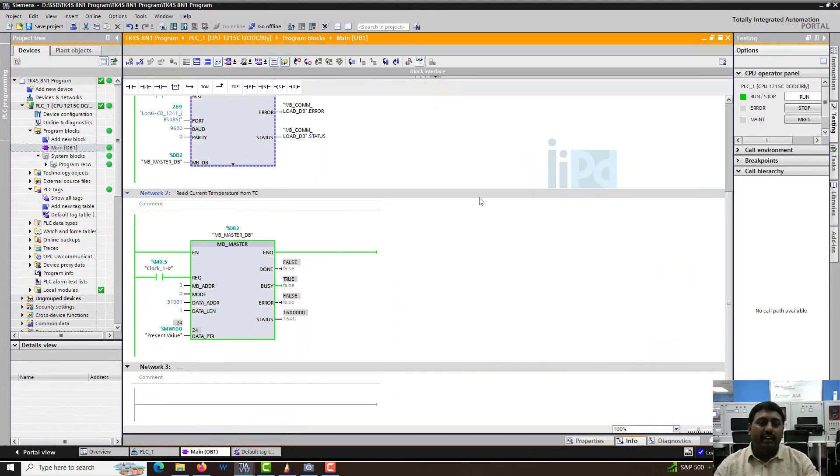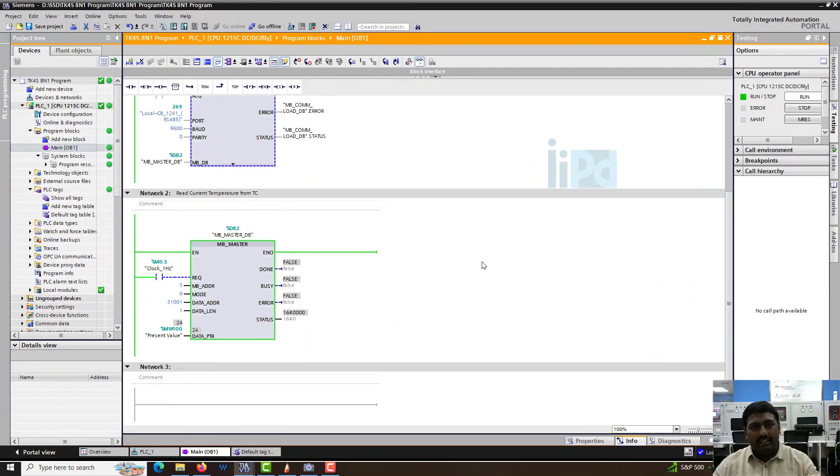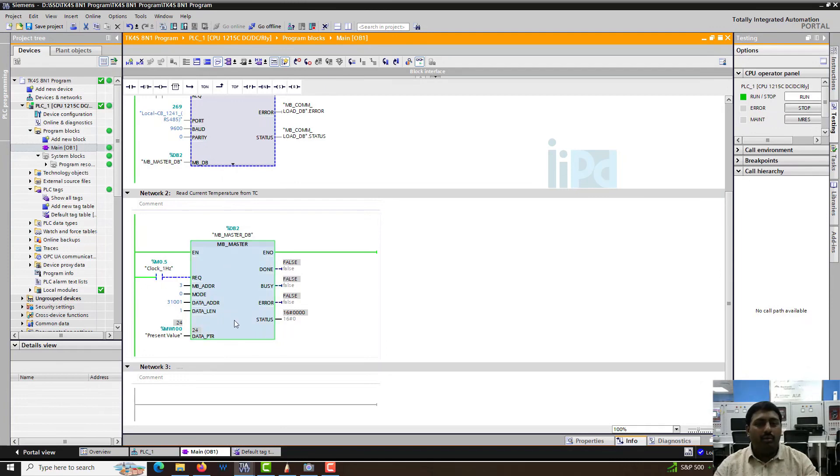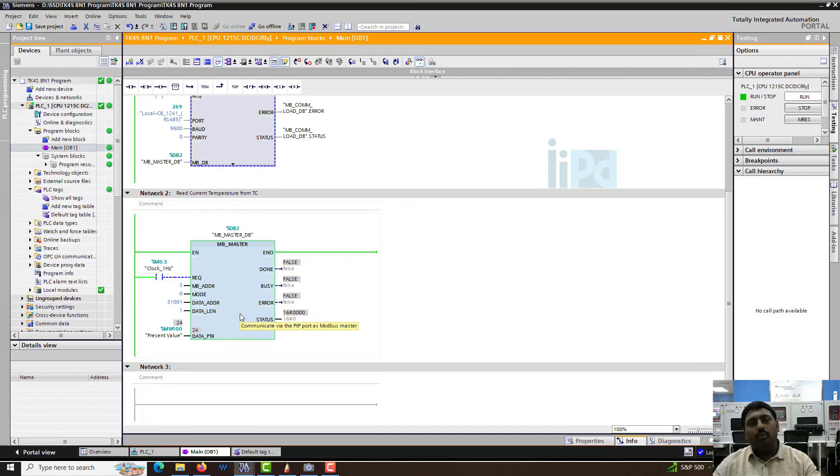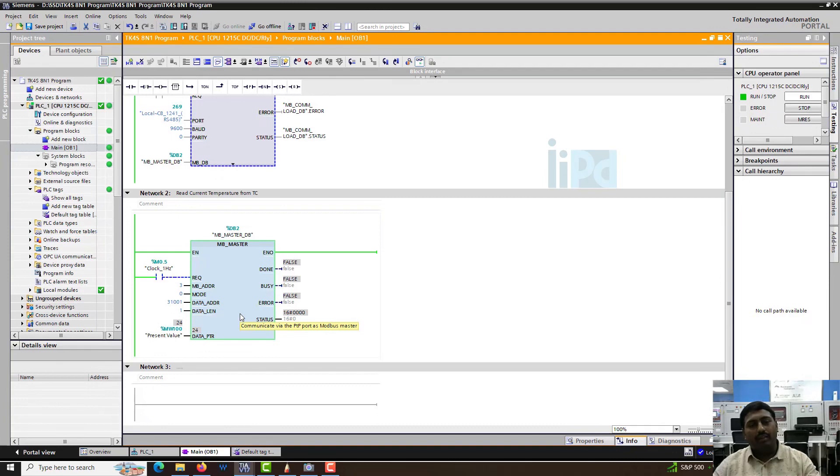If you are just reading the data or just writing the data, it's easy. You just need to put this block and you will be able to directly read and write the data. But whenever you try to do both together, you have to make some additional steps into the program.